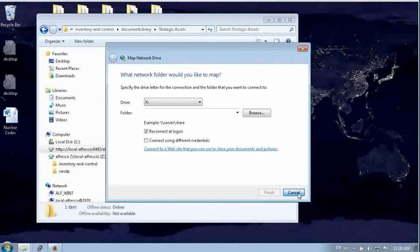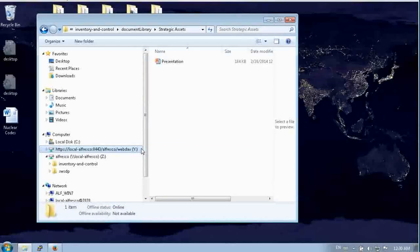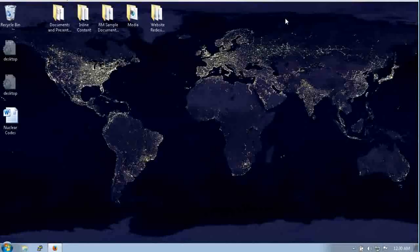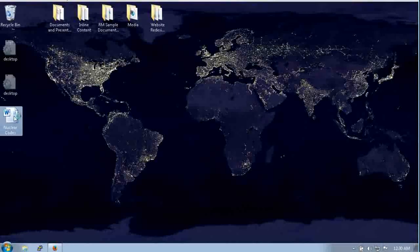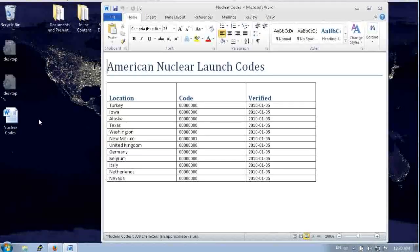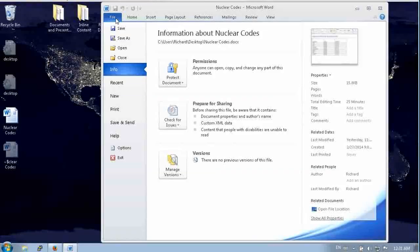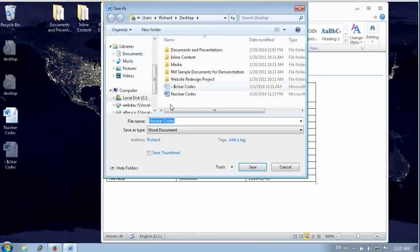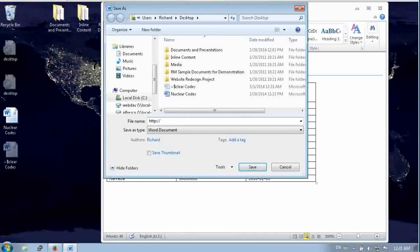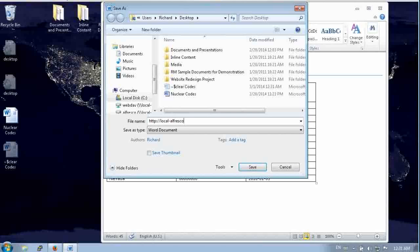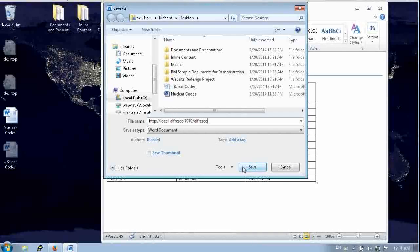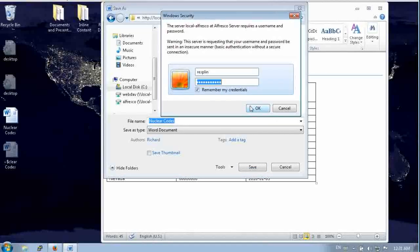But perhaps a more direct way to integrate is to work directly in Microsoft Office. So if we open up Microsoft Office here, we have an important document and we can say let's save this document. We're going to save it to Alfresco by using the SharePoint protocol. Alfresco is going to respond to a SharePoint request. So we put in a SharePoint URL here and say we're connecting to Alfresco server on port 7070 and give it credentials.